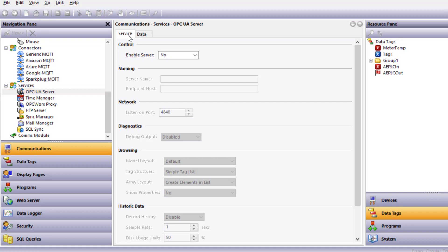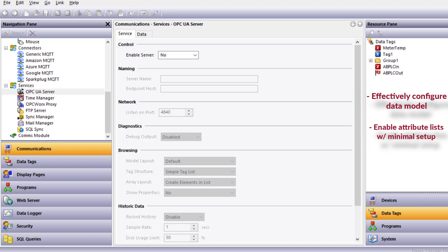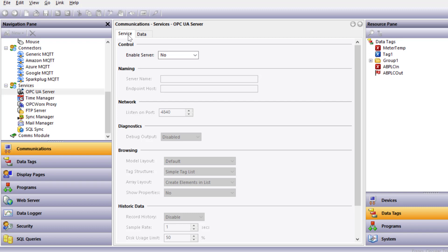While there are many protocols available that move data, the payload in these protocols may only include the actual data parameters like temperature or state variables. However, with OPC, you'll see how we can configure the data model and enable access to a list of attributes with minimal setup. These features within OPC UA provide a very feature-rich communication environment.